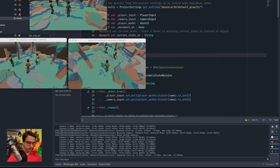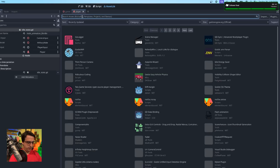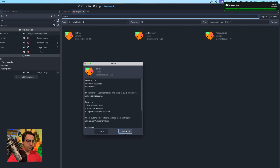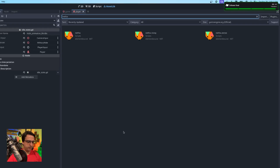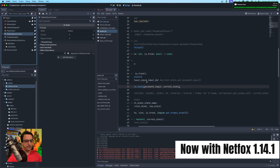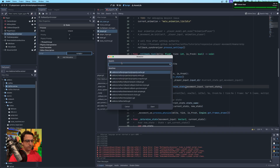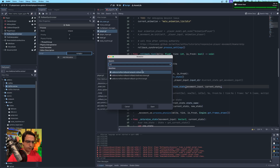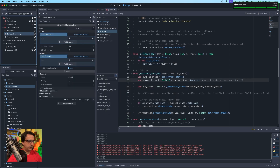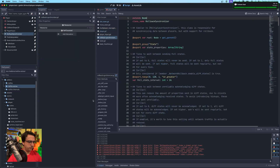Let's try upgrading to netfox 1.14. This update tends to blow away the script attachments, so I need to manually realign the script to the proper node — I think it's the rollback synchronizer. And yeah, it kind of blew away all my changes, which isn't ideal. I'll have to re-add those.